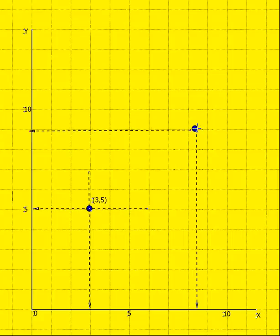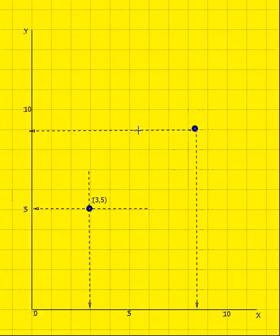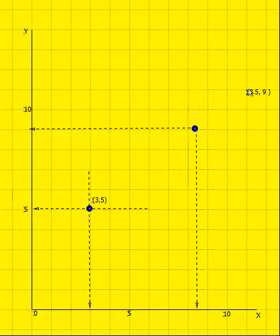The vertical line through this point hits the x-axis at the number 8.5 approximately. The horizontal line through this point hits the y-axis at y equals 9. And therefore, the coordinates of this point are 8.5 comma 9.